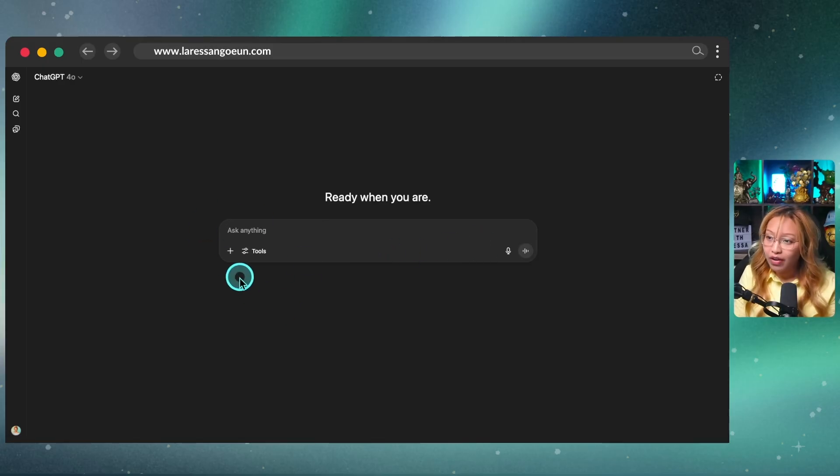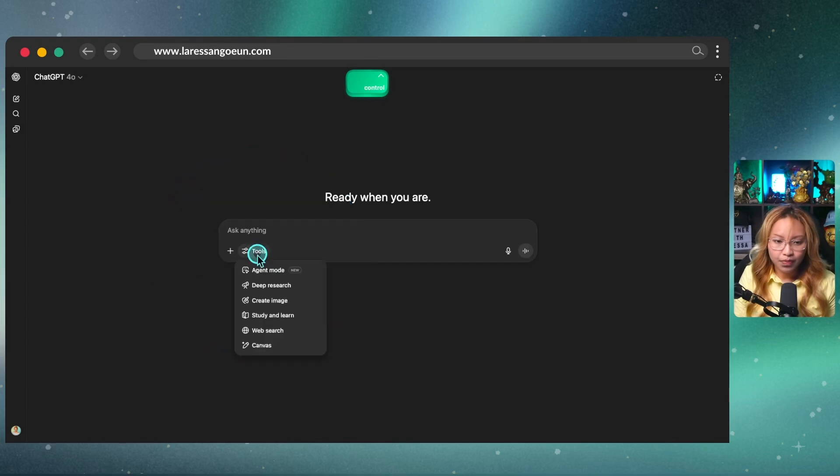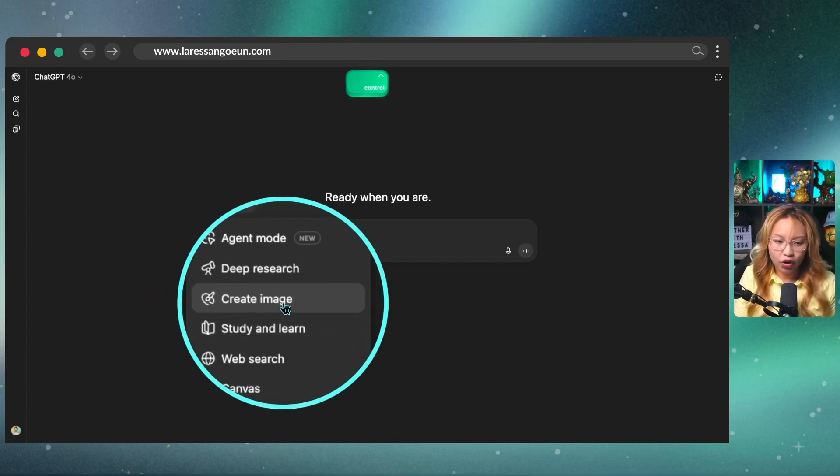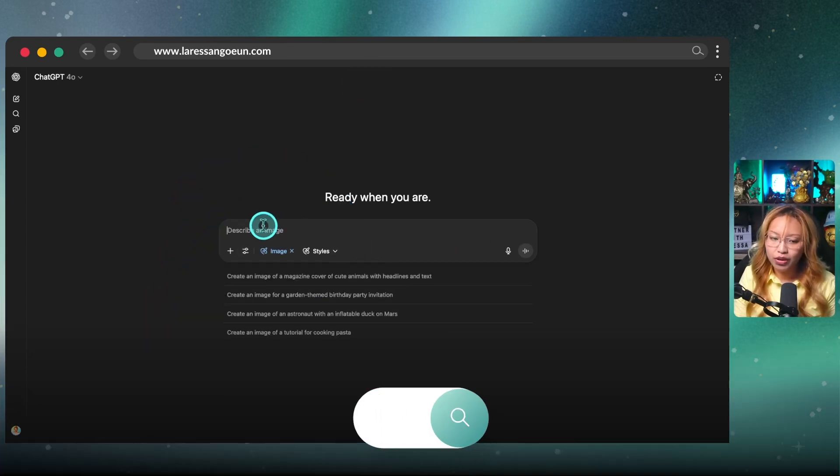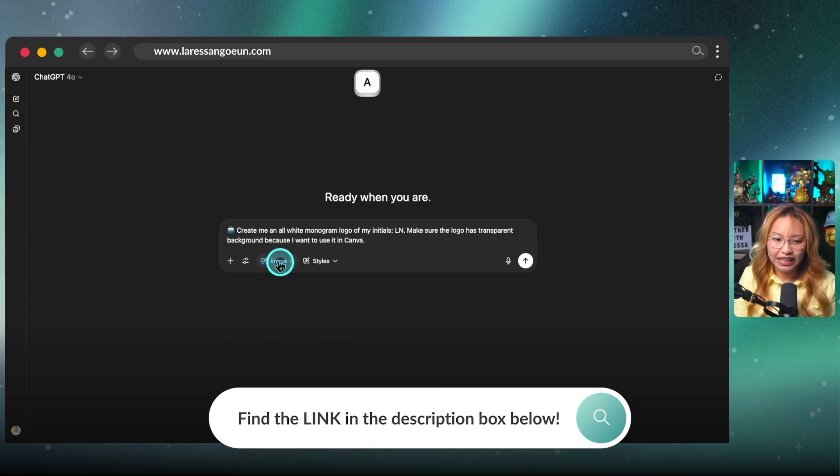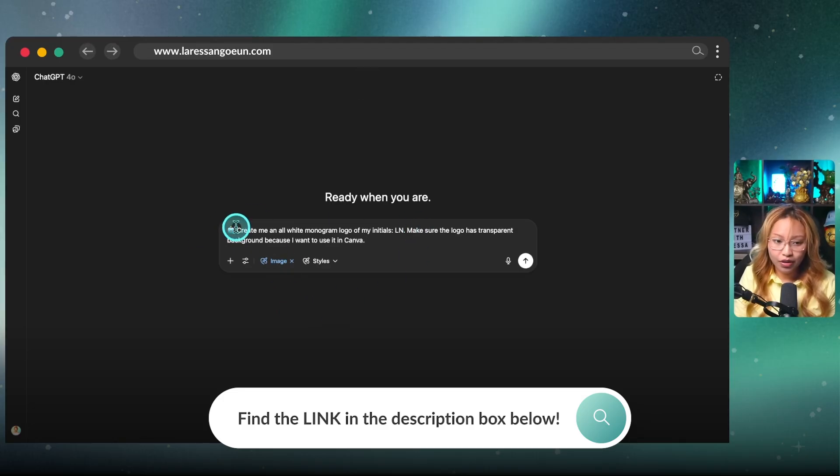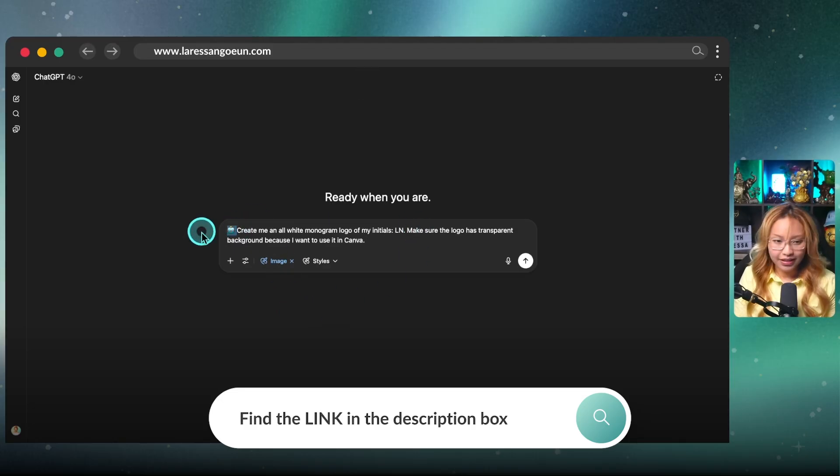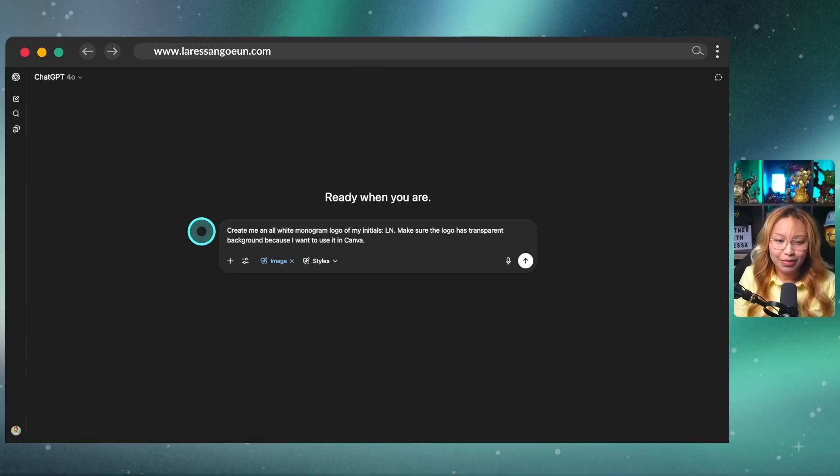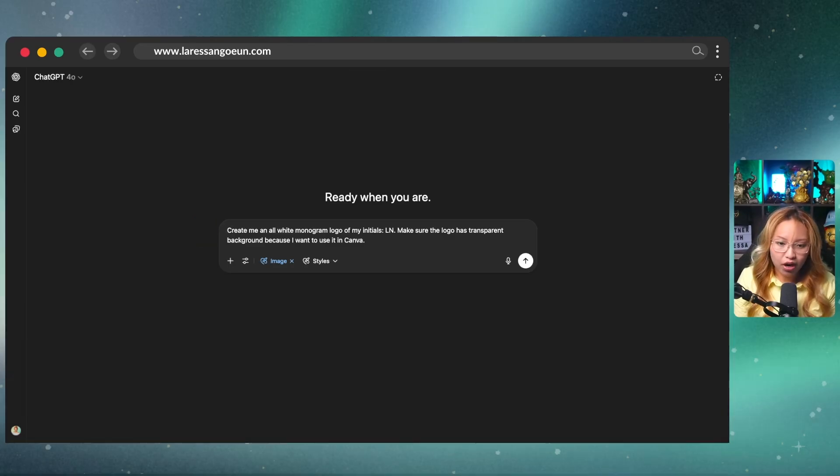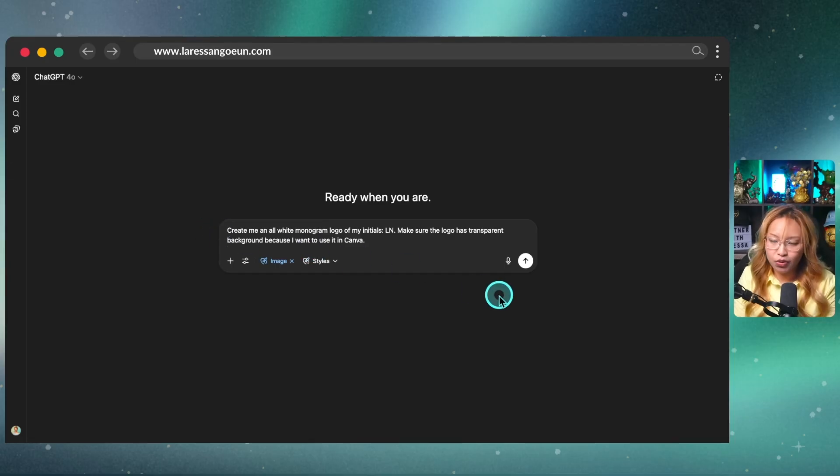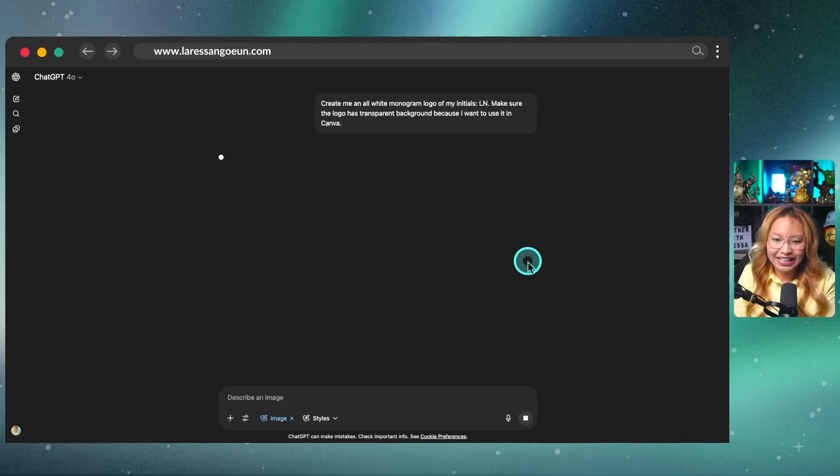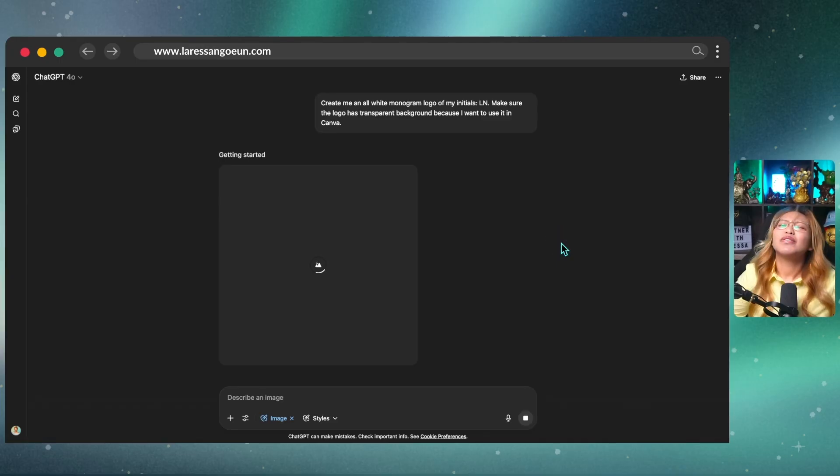Any which way, when you have access to the paid version, you'll see here that we have tools and we can go here and click on create an image. And again, I've included this prompt in the description box down below. So check it out. It's really simple. All it says is: create me an all white monogram logo of my initials, LN. Make sure the logo has a transparent background because I want to use it in Canva. So we're going to go ahead and hit generate and see what it gives us.